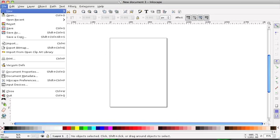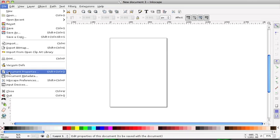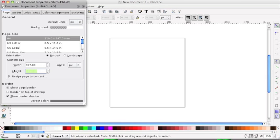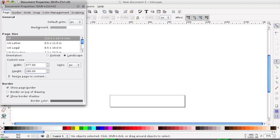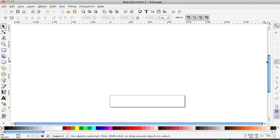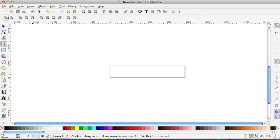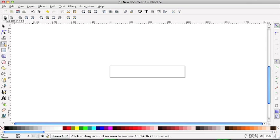I'm going to go to File and Properties and I'm going to add 977 by 180, and this will be the size of the web header. Just give it a bit more zoom to see what we're doing.